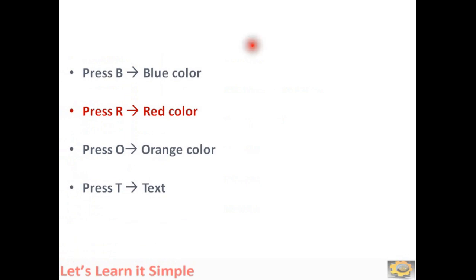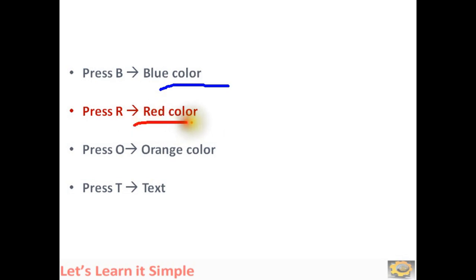To change the color, press B for blue. Now it is blue. To change it to red, press R. To change it to orange, press O.